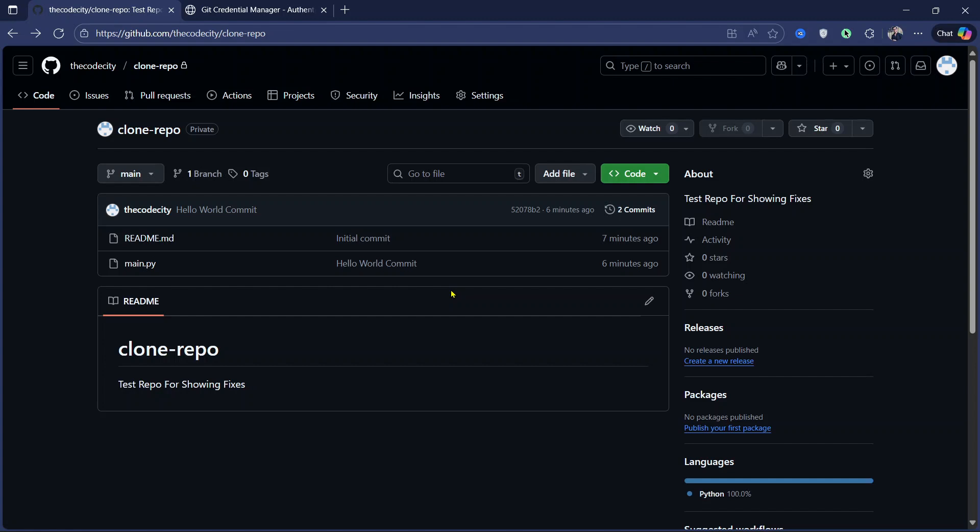So this is how you can fix the fatal repository not found error in Git. If you have any questions, let me know in the comments below.